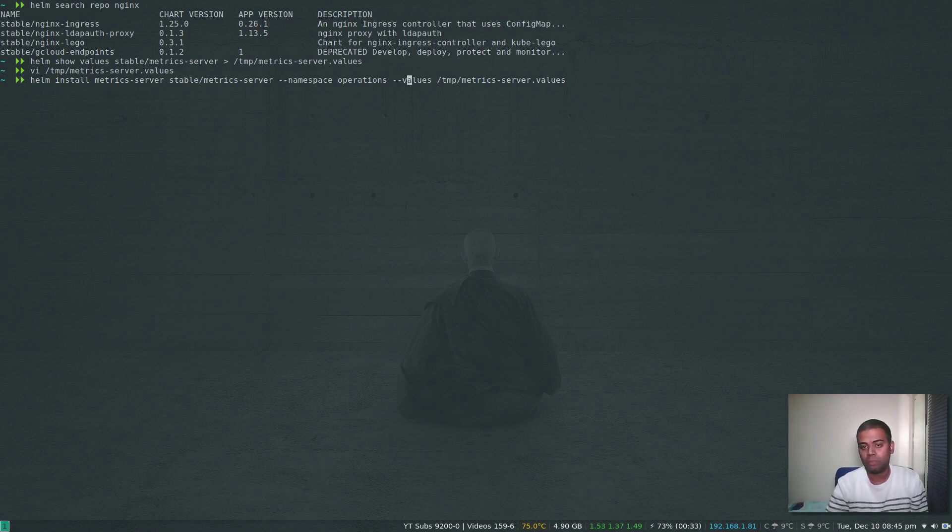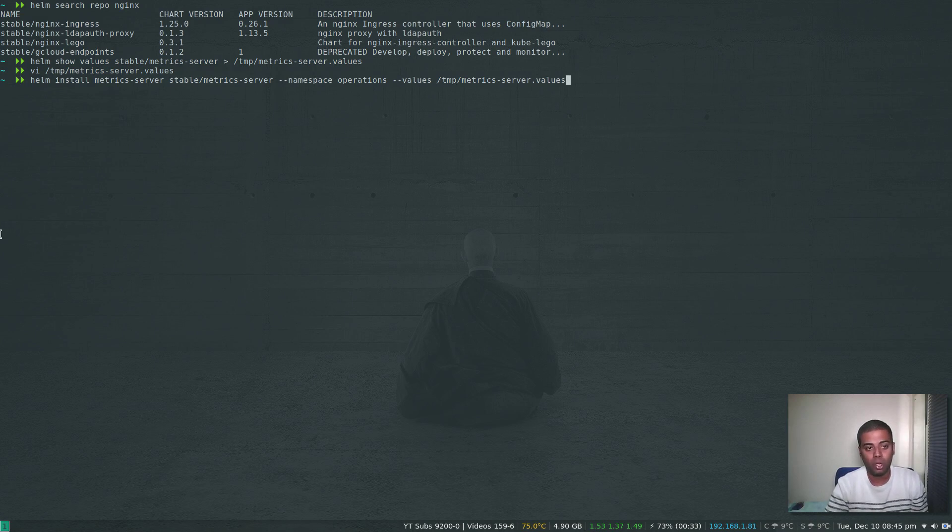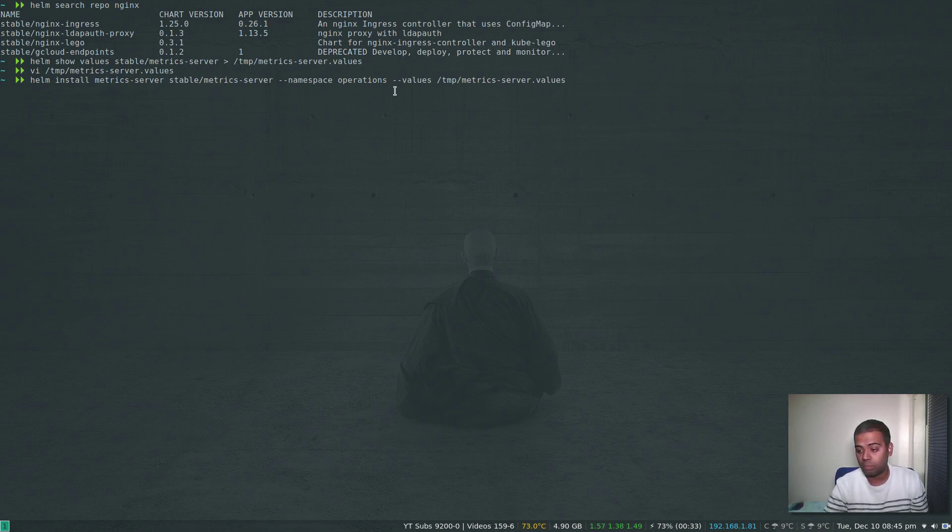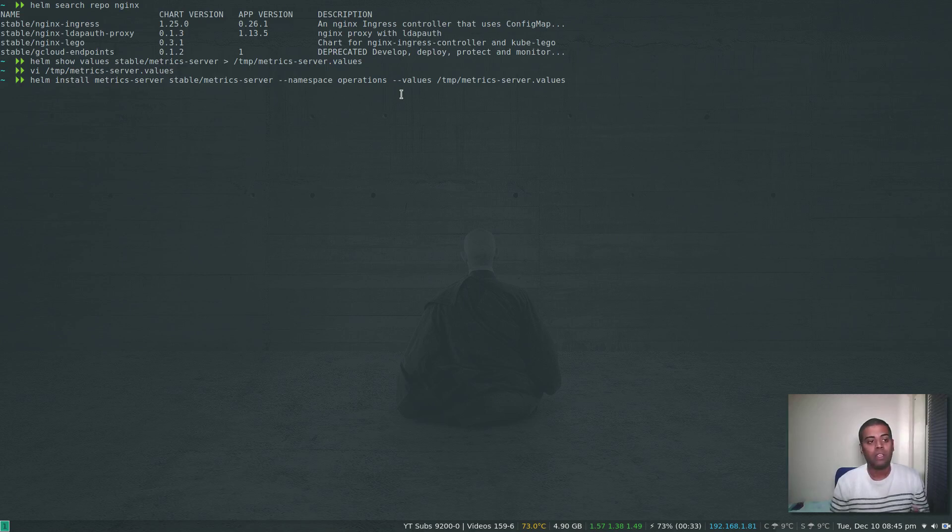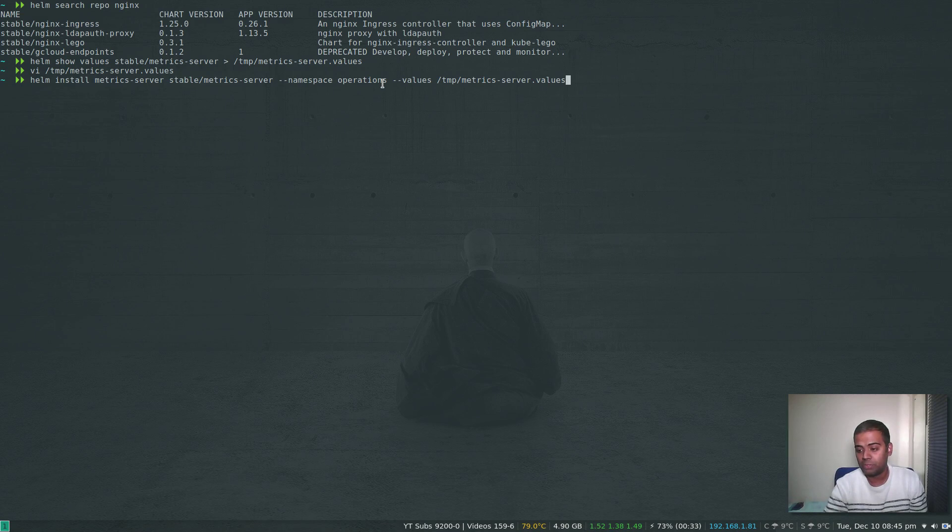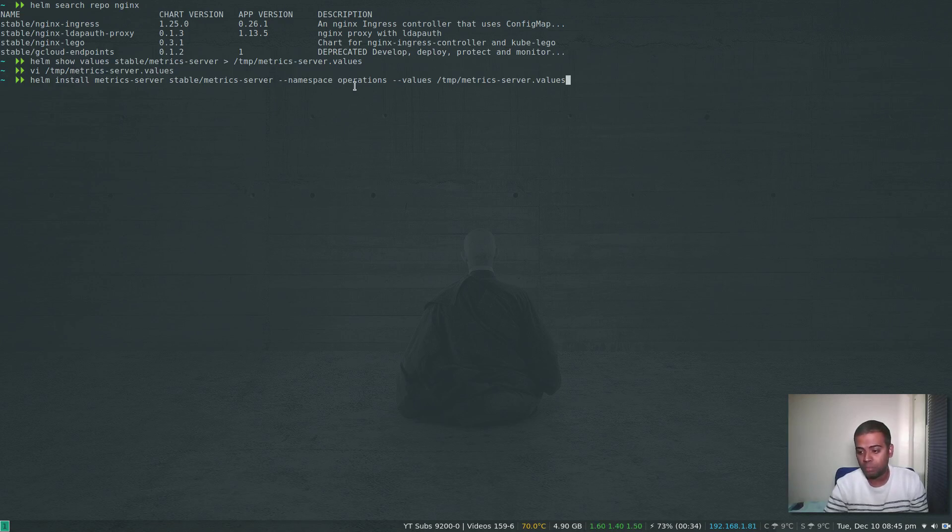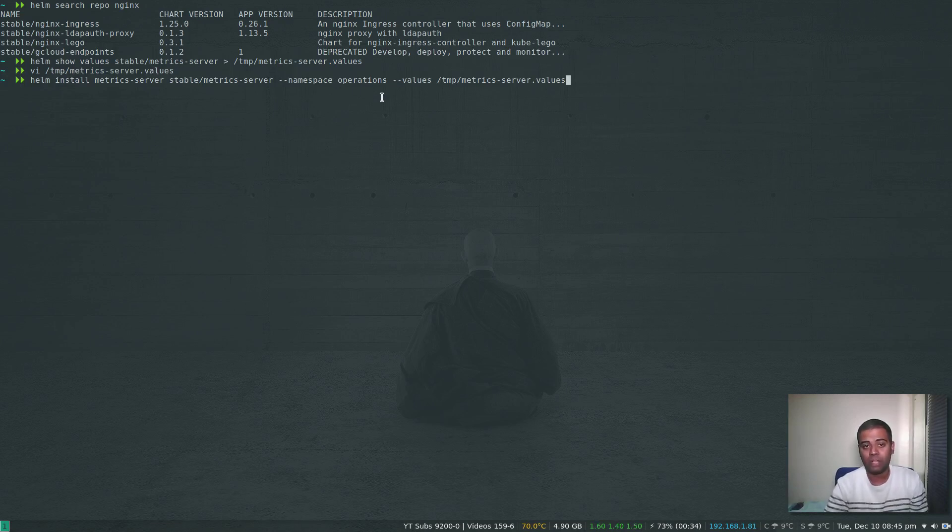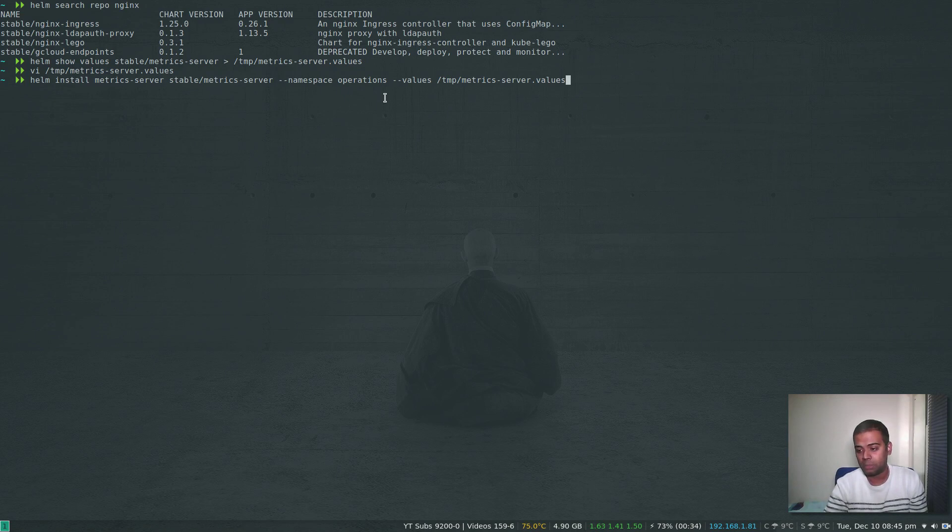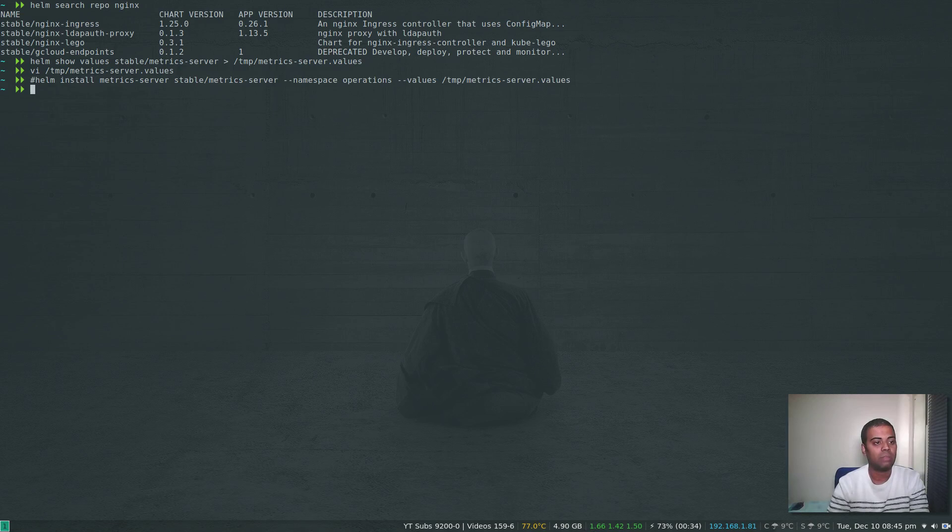If you were to do this in Helm version 2, it would automatically create the namespace operations for you if it doesn't exist. But Helm version 3 will error out saying the namespace operations is not found or does not exist, so you have to create the namespace manually before running this command. Let's run the command to create the namespace: kubectl create namespace operations. Feel free to install Metrics Server in whatever namespace you want. Kubectl get namespace—we have the operations namespace, now we are good to install.